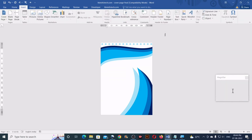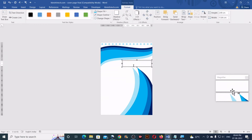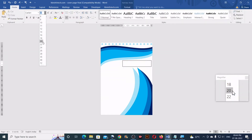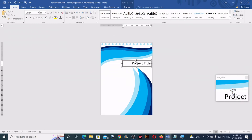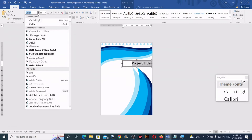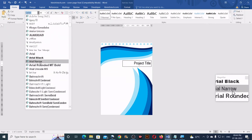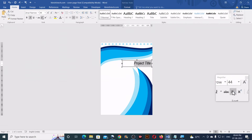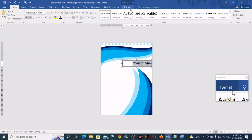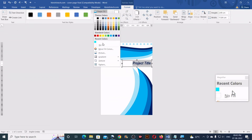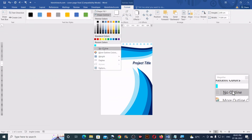Next, go to Insert, click on Text Box and click on Draw Text Box. Draw a text box here and increase the font size to approximately 44 points, then type your project title. Set it to right alignment, set the font to Arial Narrow, make it italic, set the font color to dark blue, and also make it bold. Then go to Format, click on Shape Fill, select No Fill, and also remove the outline by selecting No Outline.